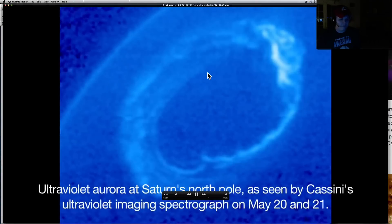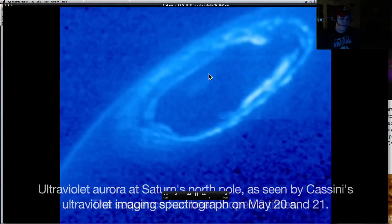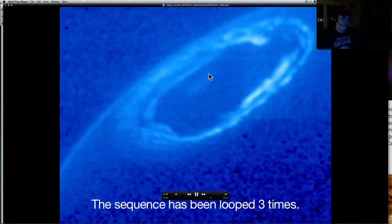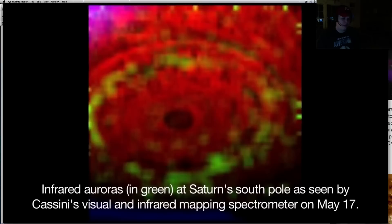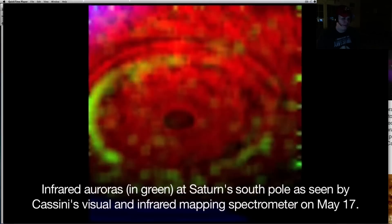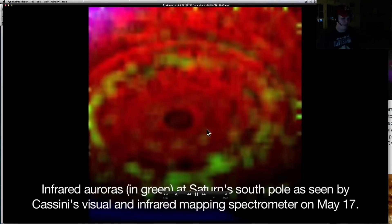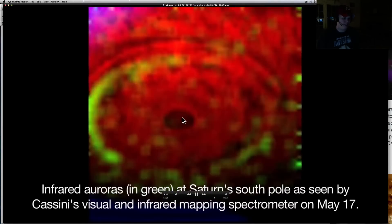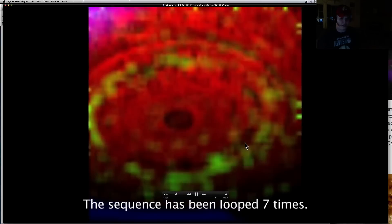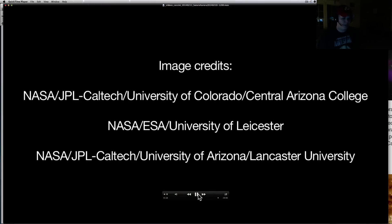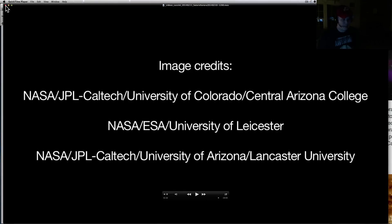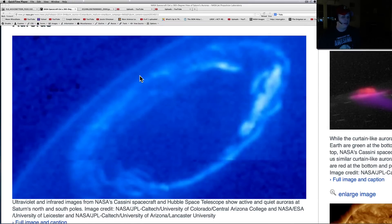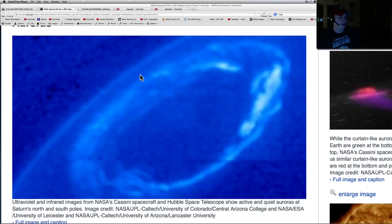Look at that sequence. These have been looped three times. Infrared auroras at Saturn's south pole. See the south pole, it's got that perfect circle down there. Are these planets hollow? Is this a Dyson sphere? Who knows? We've never been to Saturn. All we've done is send Cassini up there. We've sent maybe Mariner on the way to Mercury to take some shots. I'm not 100% sure on that.